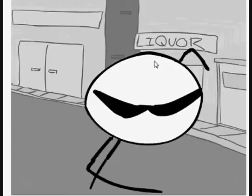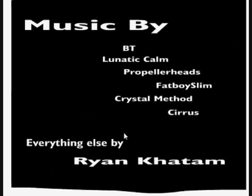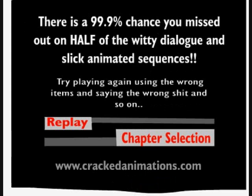I think that was enough recording time right here. If it was, then there's a 99.9 chance you missed out half of the witty dialogue and slick animated sequences. Try playing the game using the wrong items and saying the wrong shit. This is a really bad game man. This is really dirty. Anyway, if this was enough time, then this will be the episode for today. And tomorrow will be Johnny Rocket Fingers 2. This has been Game of Summit and I'll see you guys next time.